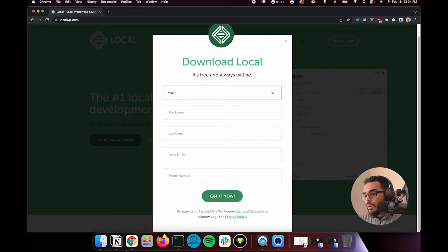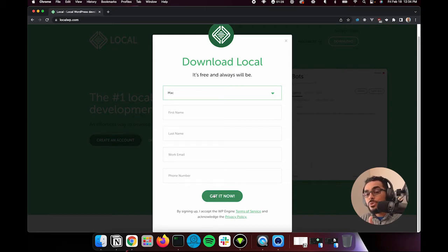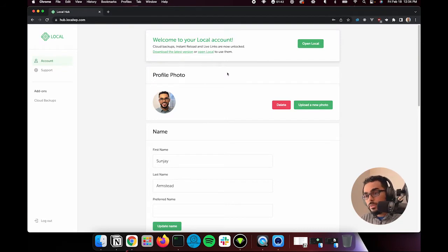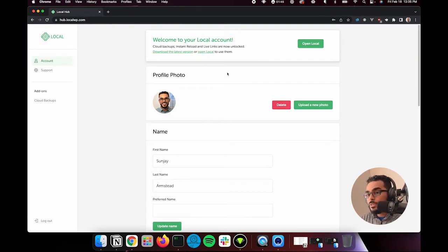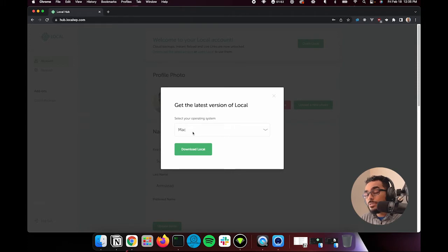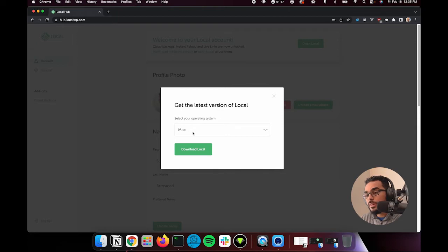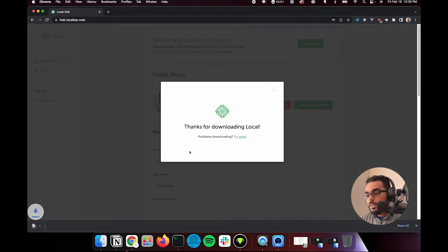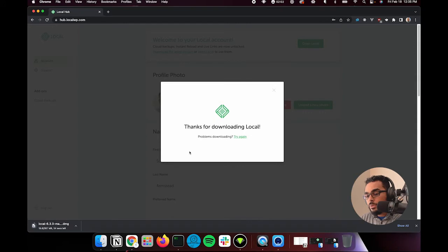If you are having trouble, let me show you how to get it after you have already created your account. Now, I am in my local account online, so that's hub.localwp.com, and I can download the latest version. Now, we're going to go through instructions on how to do it with Mac, but you can follow localwp's instructions on almost any operating system. So let's go ahead and hit download local.